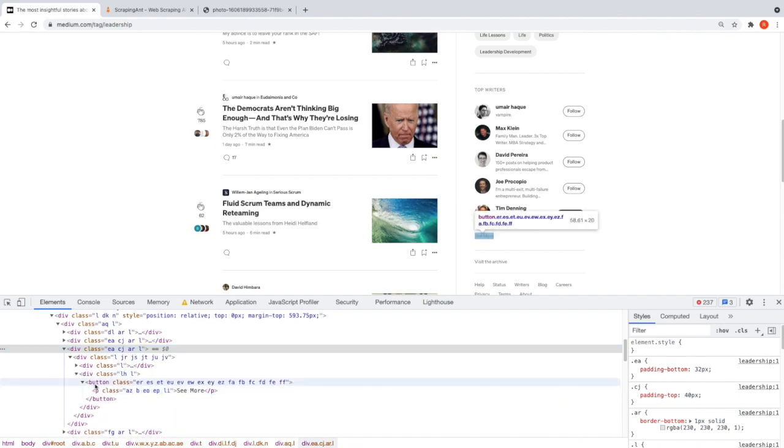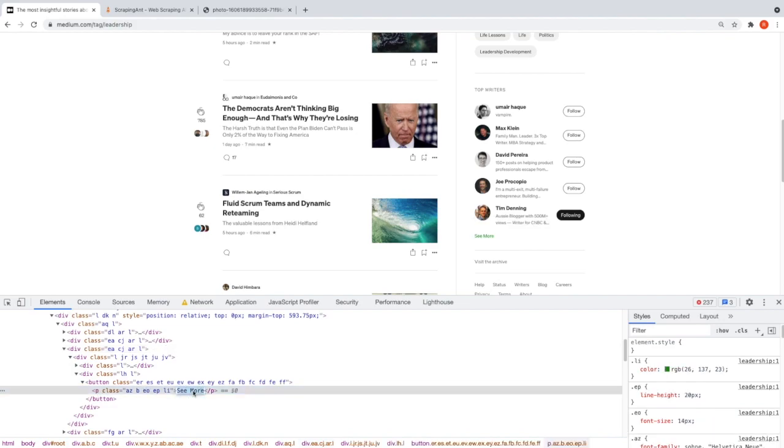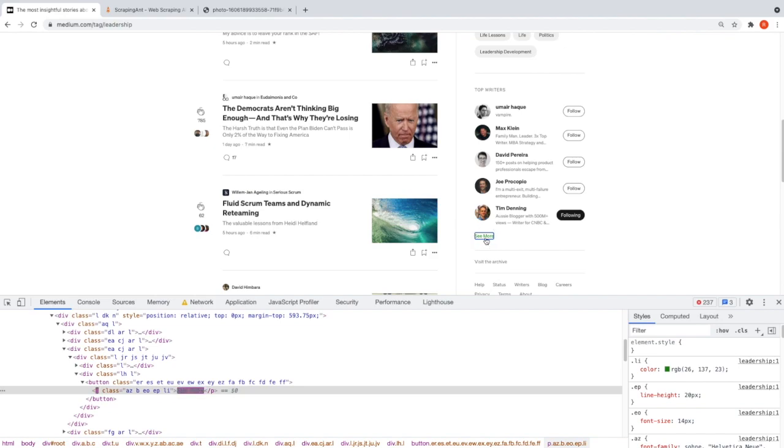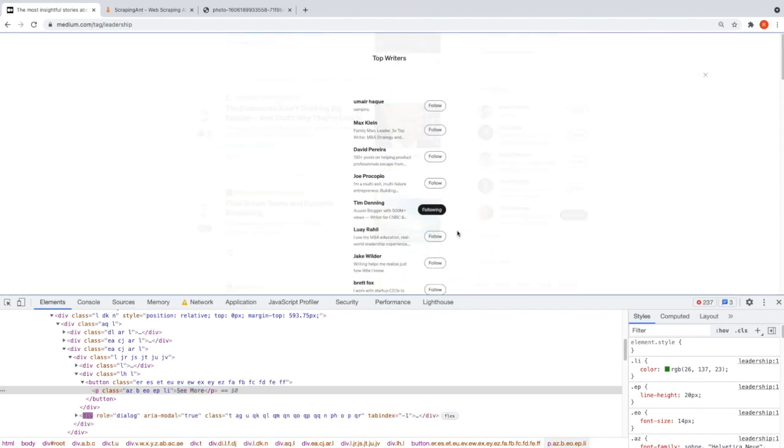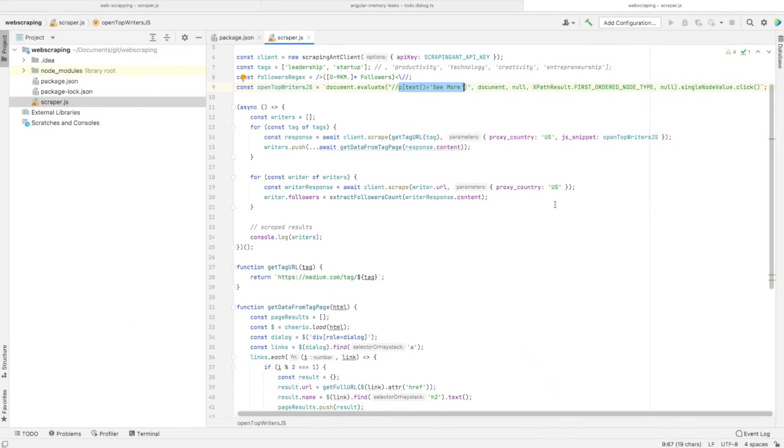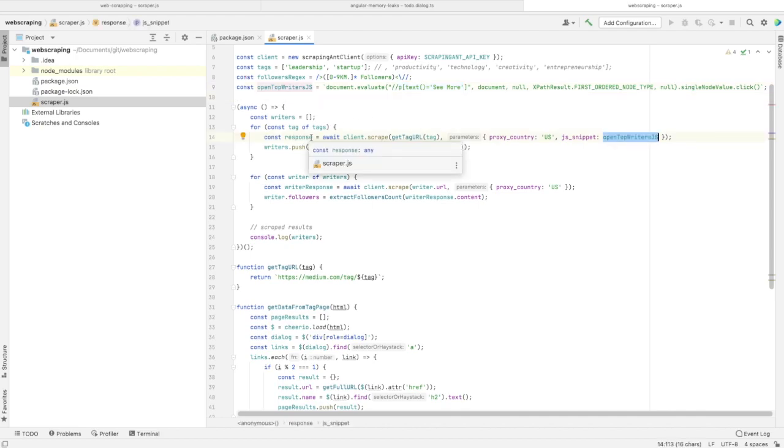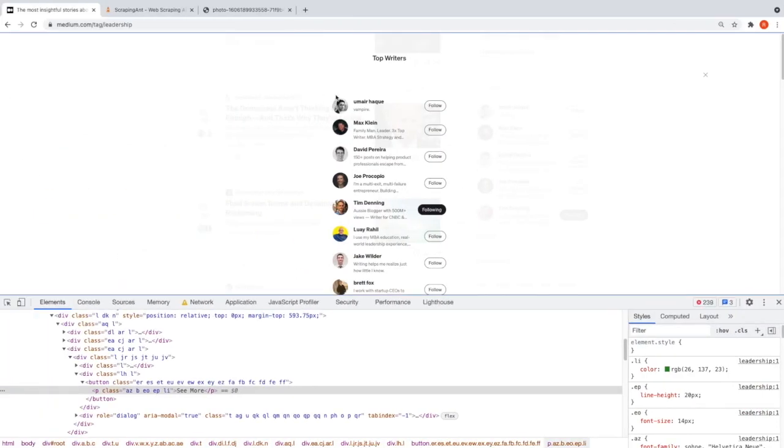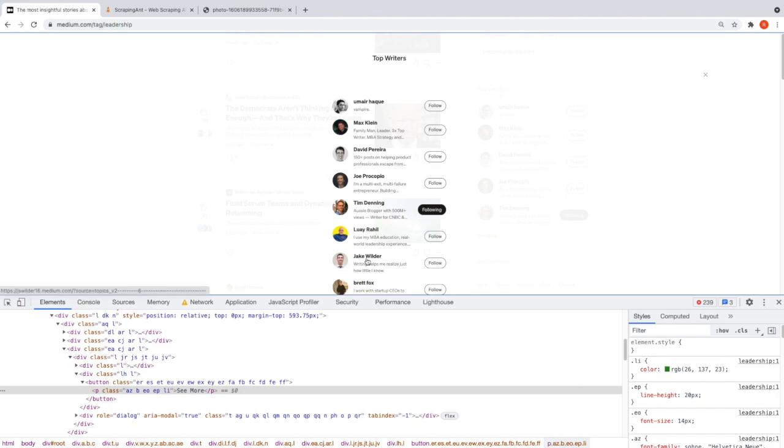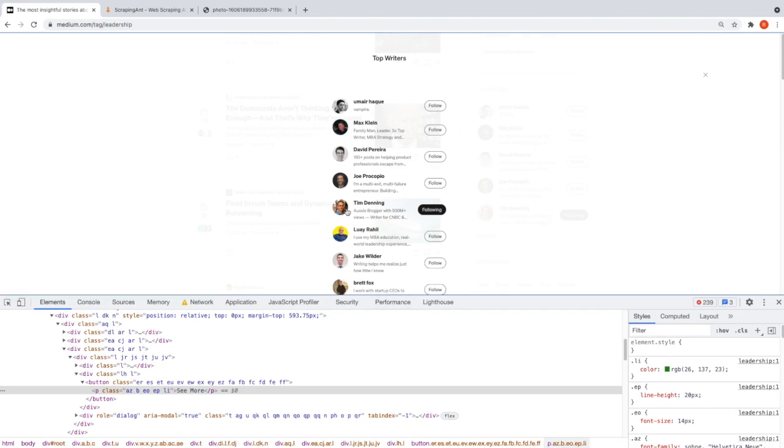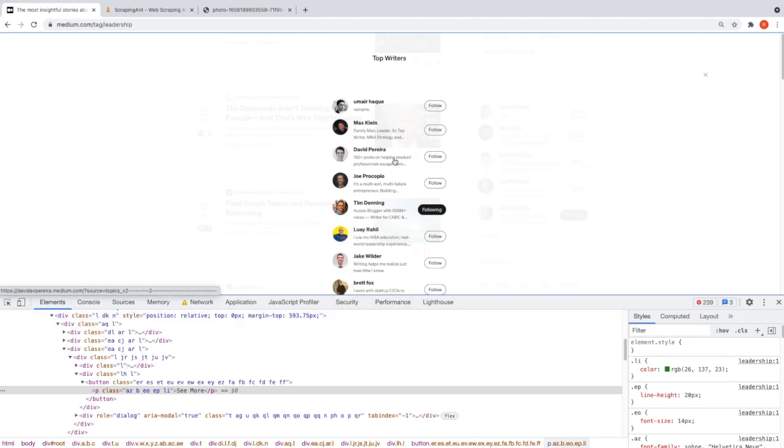Here we have a page element that contains the text 'See More'. When I click on it, I will get this view with the whole list of top writers.